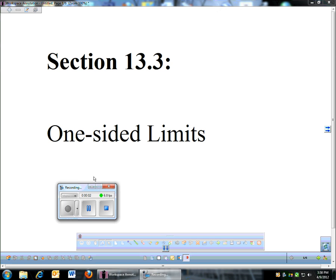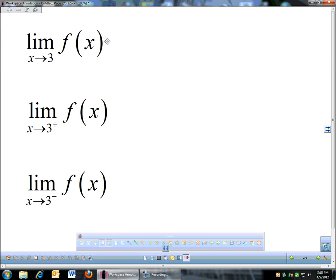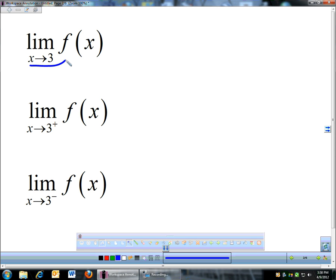Here's the next section of book 13.3 — this is one-sided limits. Everything we've done so far, if I gave you a limit written like this — the limit as x approaches 3 — that means you have to look at both sides of 3.